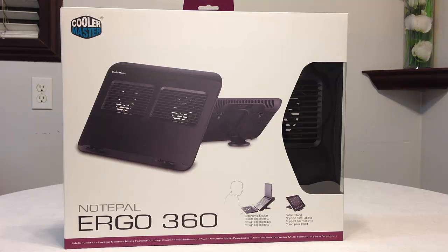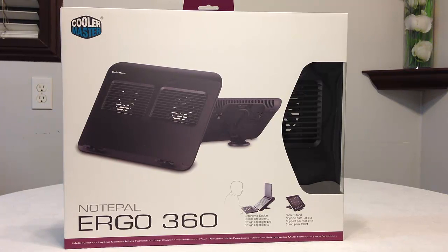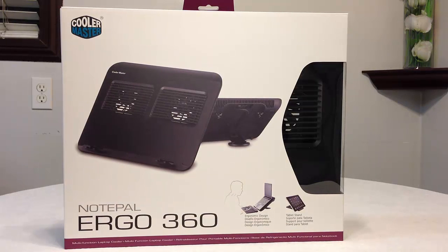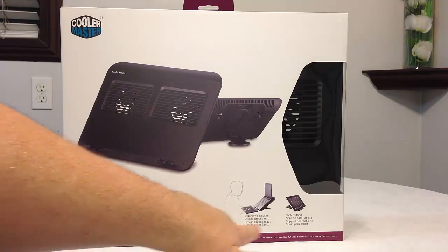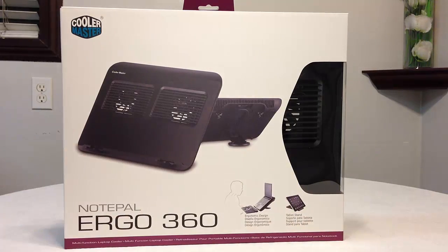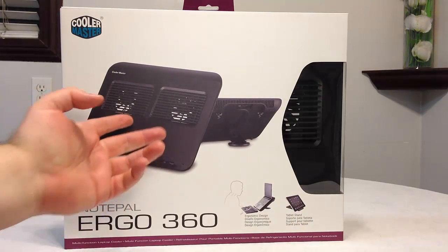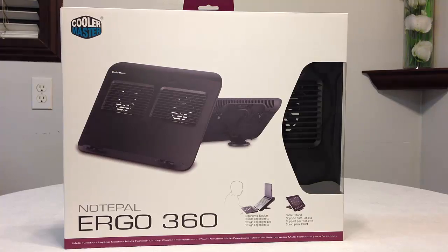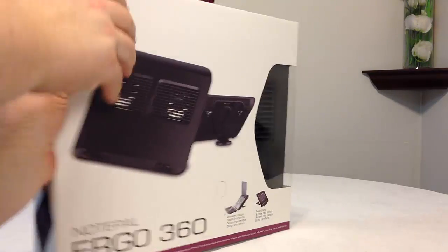Okay, so now let's open the Cooler Master Notepal Ergo 360. It's an ergonomic design to hold your laptop up so that you can rest and use your mouse. It also works as a great tablet stand and it's got coolers on it, fans to help keep everything nice and cool and long lasting with your devices.